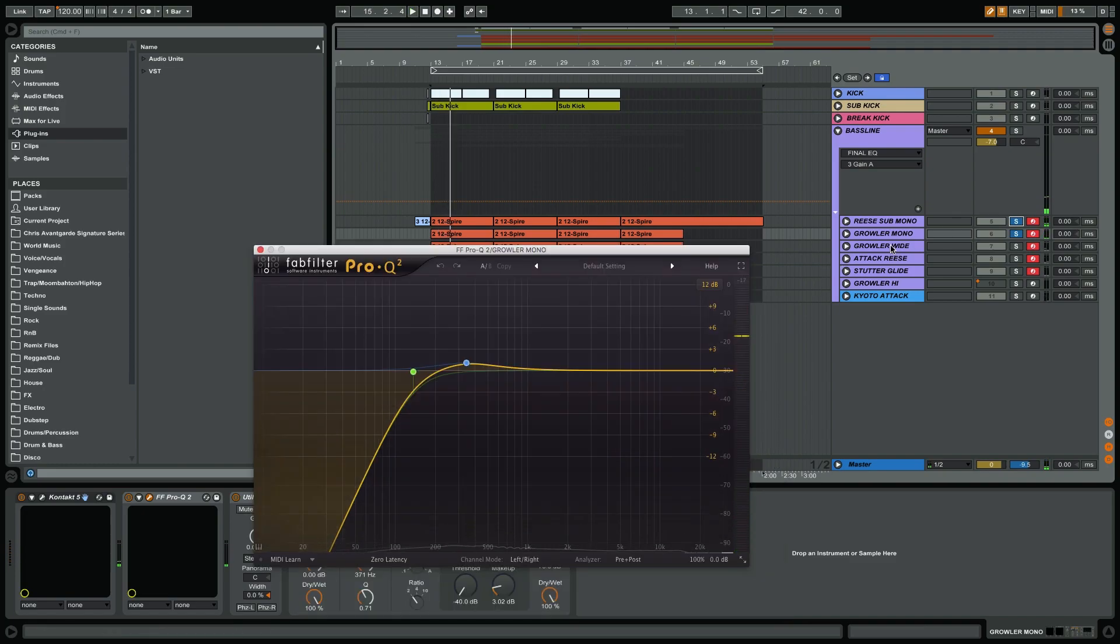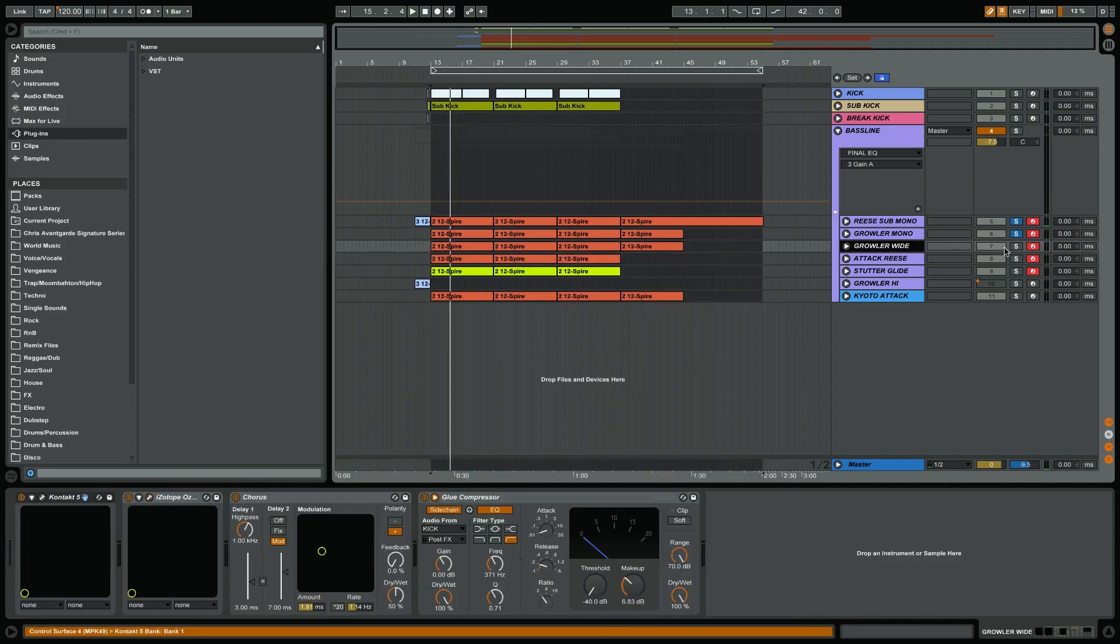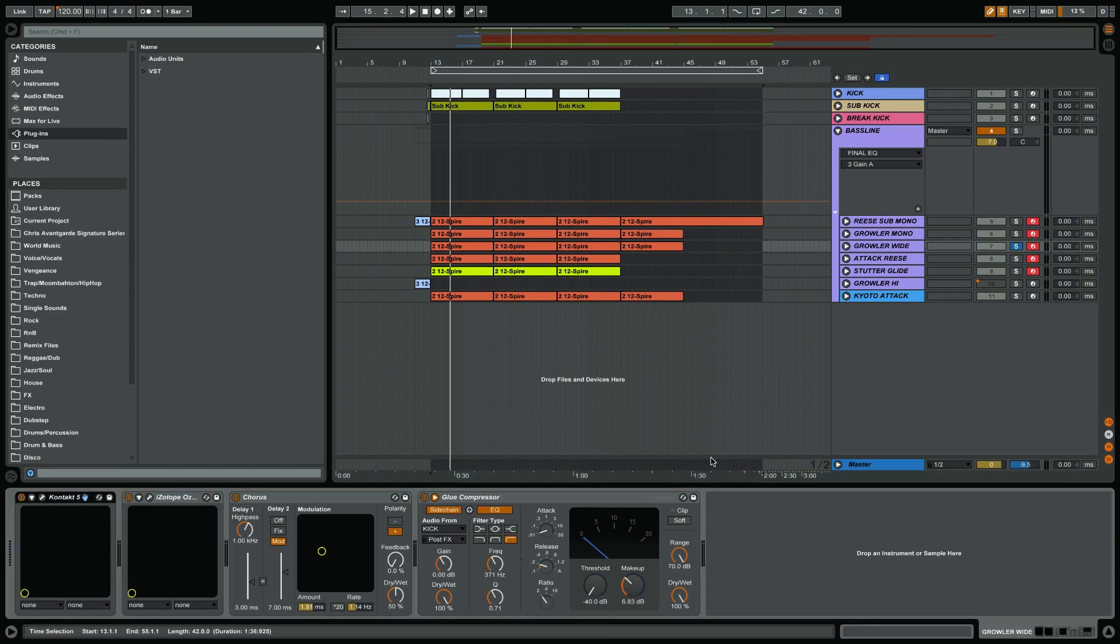The next thing I've done is I have copied that growler on another channel, and instead of having this in mono I have made this very wide.